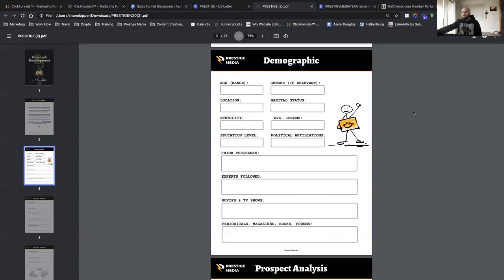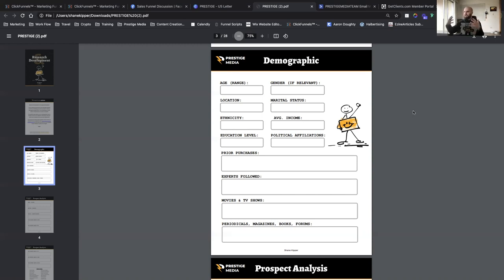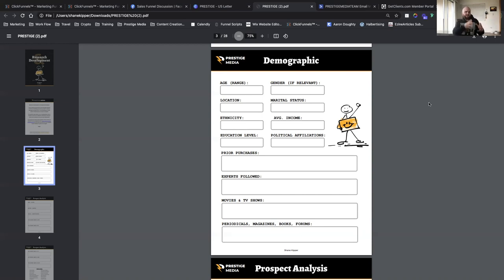What is their age range — say 25 to 45 years old? What's their gender, male or female? Most of the time it's going to be both, but for your product you'll know. What's the location? Maybe it's the US, a specific state, a specific city, or worldwide. You need to know those things.